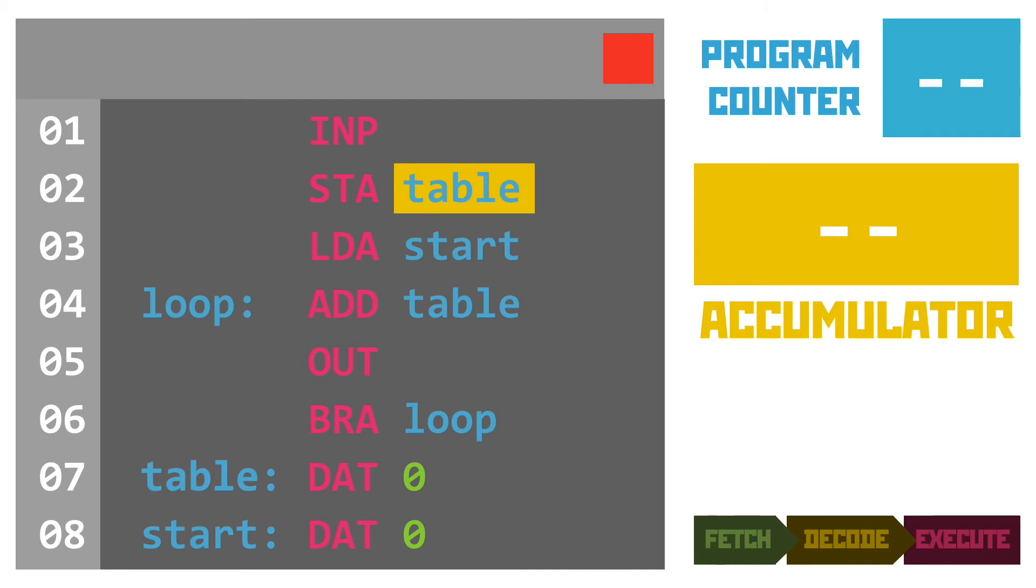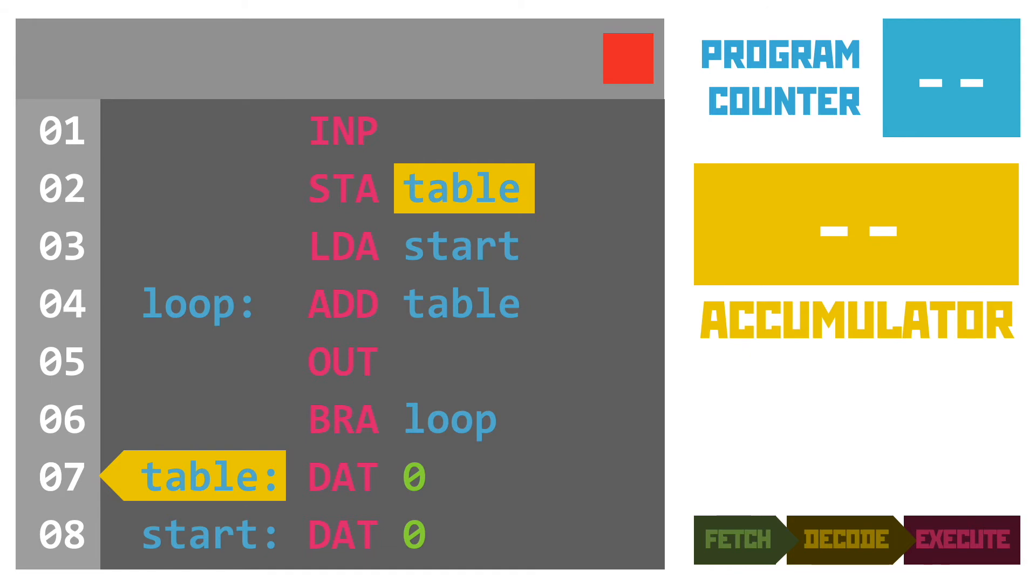Then, instead of having to write the line number in the operand, we can just use the label. So we're using the left-hand side to tell the assembler the name of the line. It's got a little colon after the name. And then, when the assembler encounters the name of the label as its operand, as it does here on line 2, all the assembler does is replace the label with the actual line number.